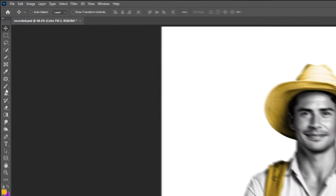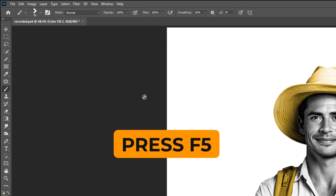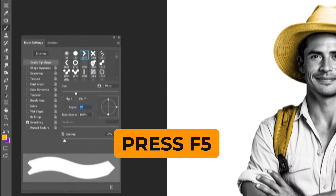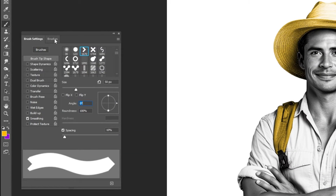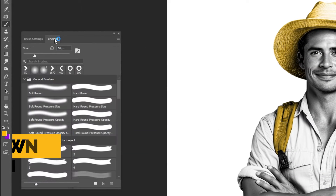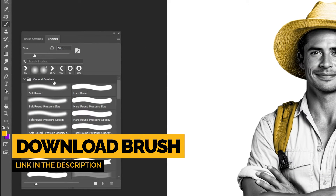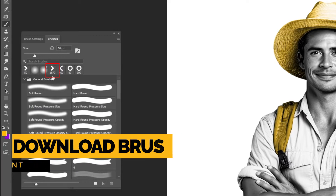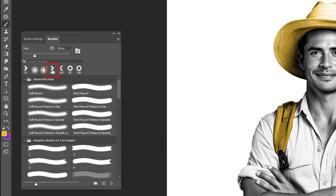Now choose the brush tool. Press F5 to open the brush settings. Choose this brush — you can download this brush from the link in the description below.